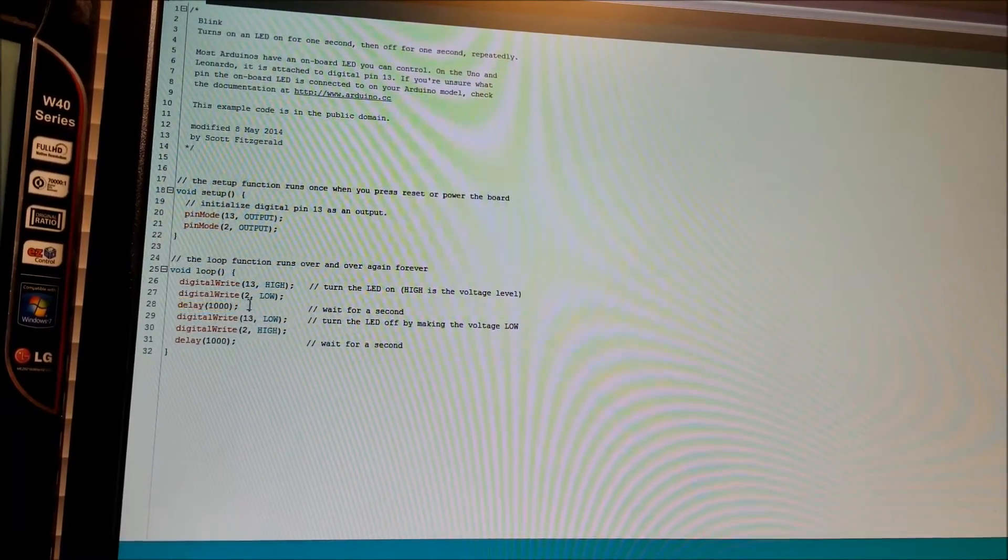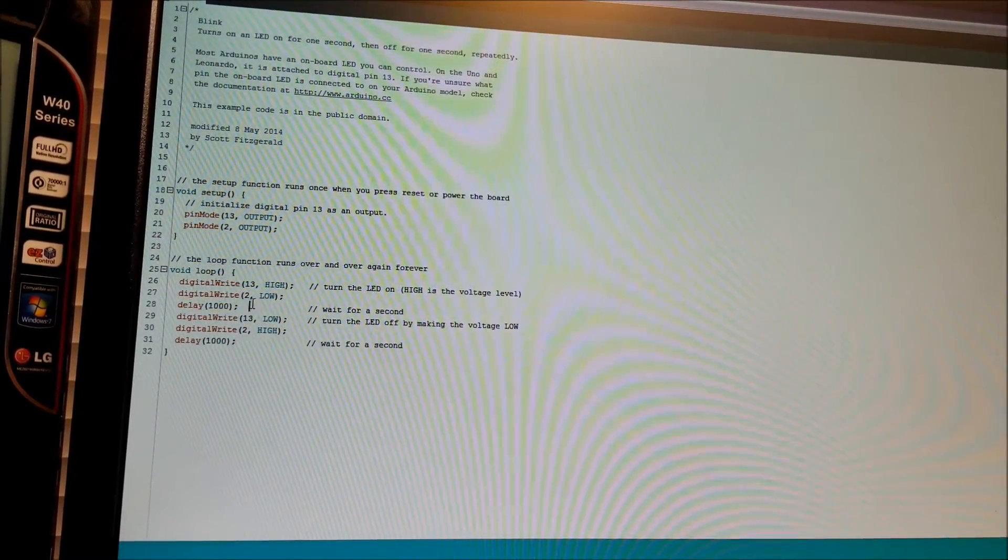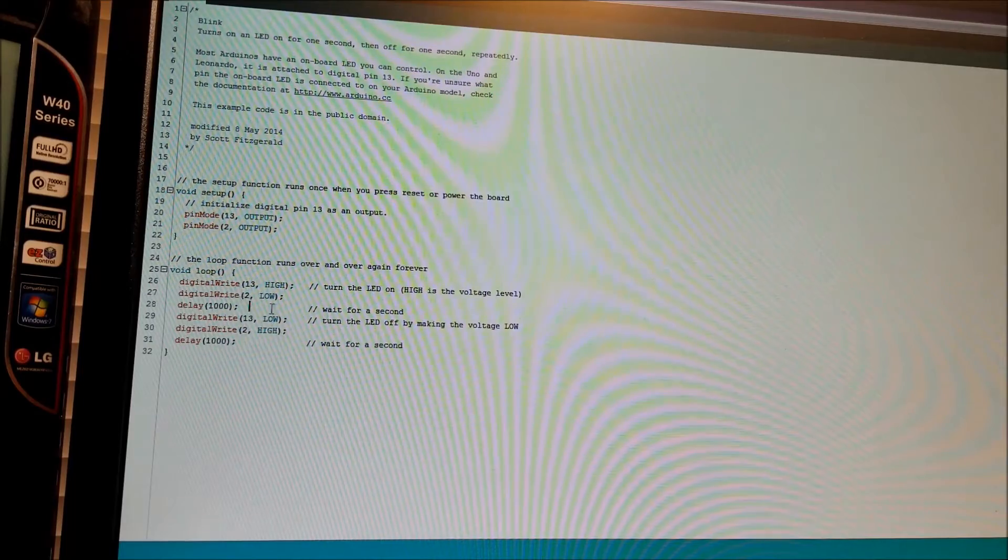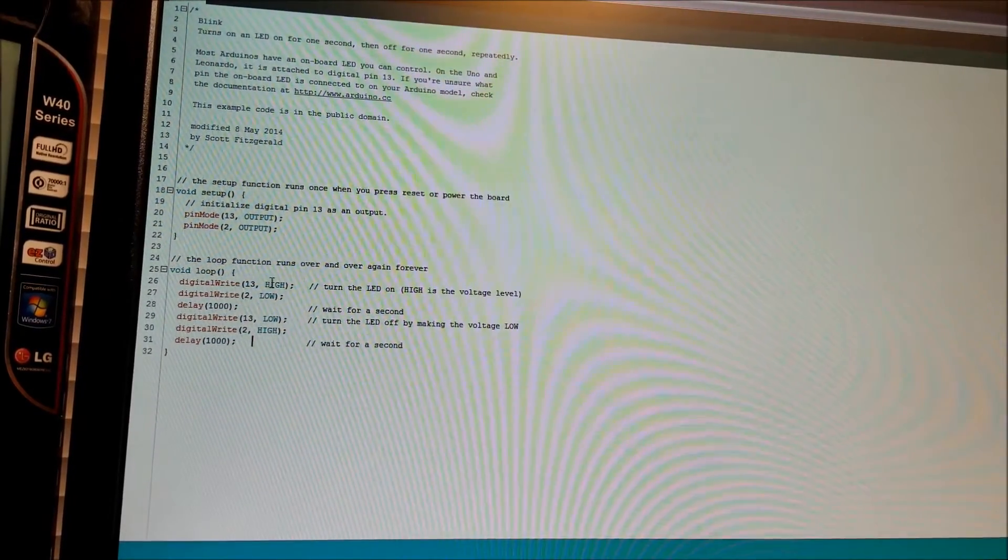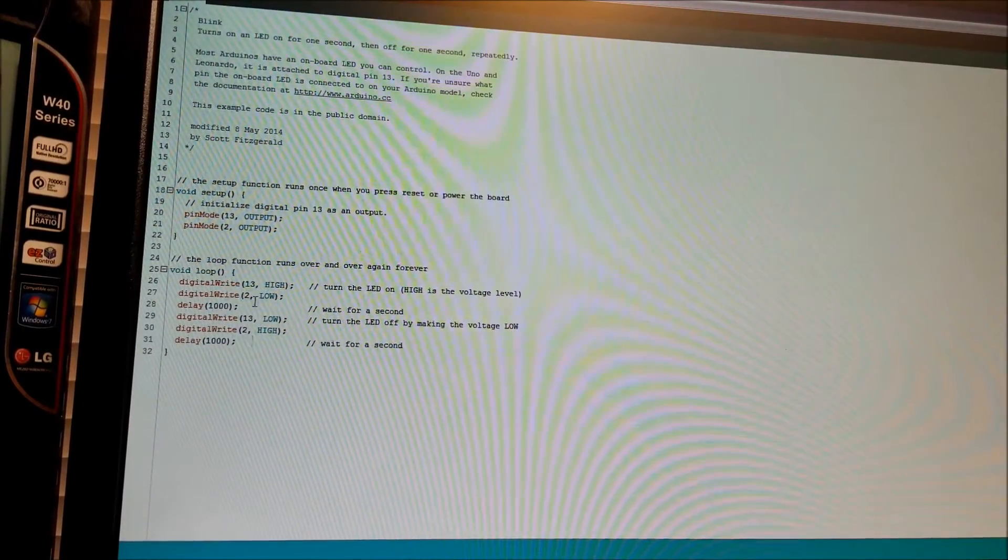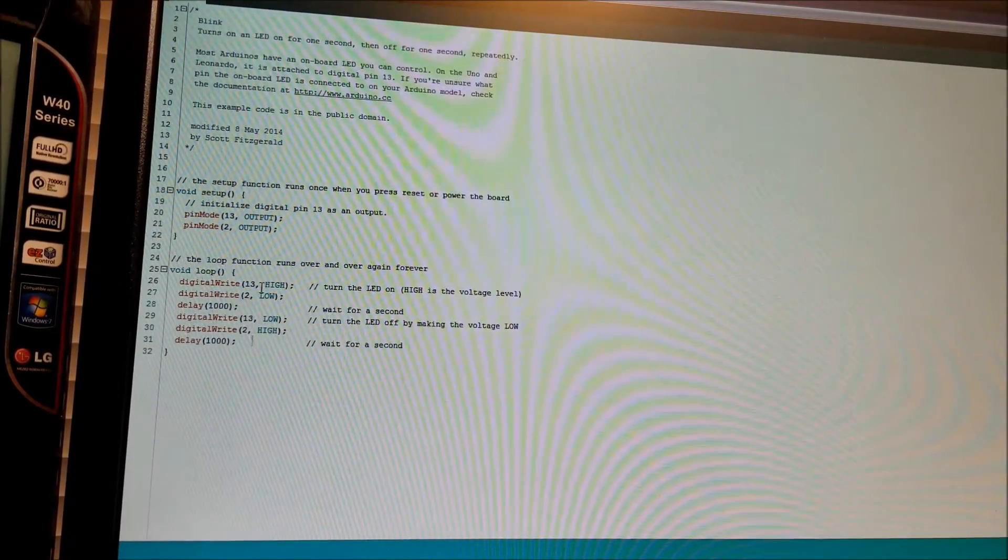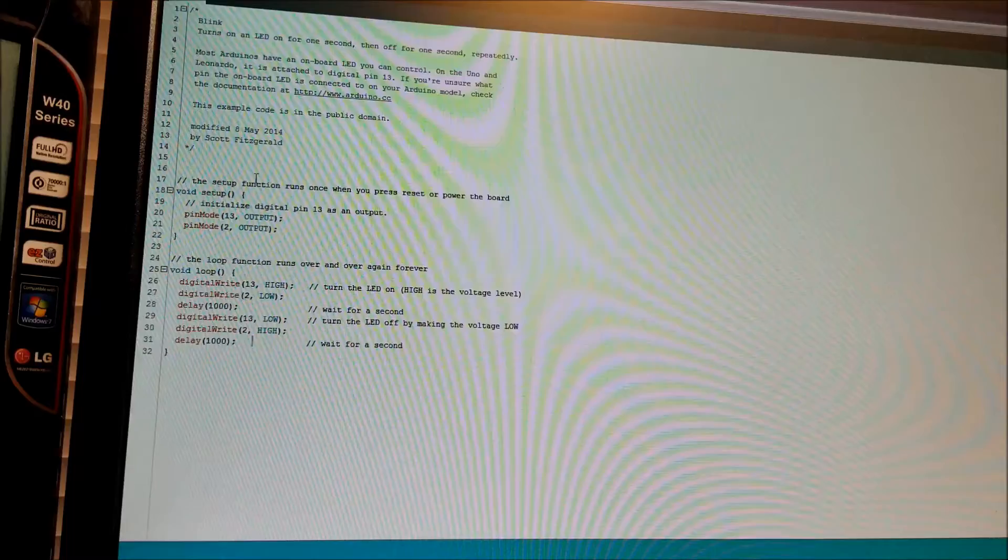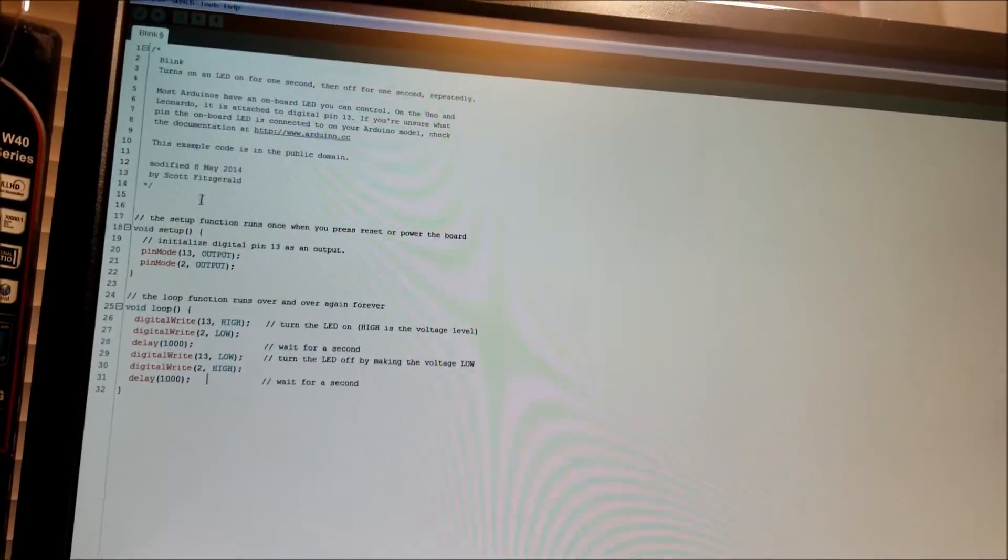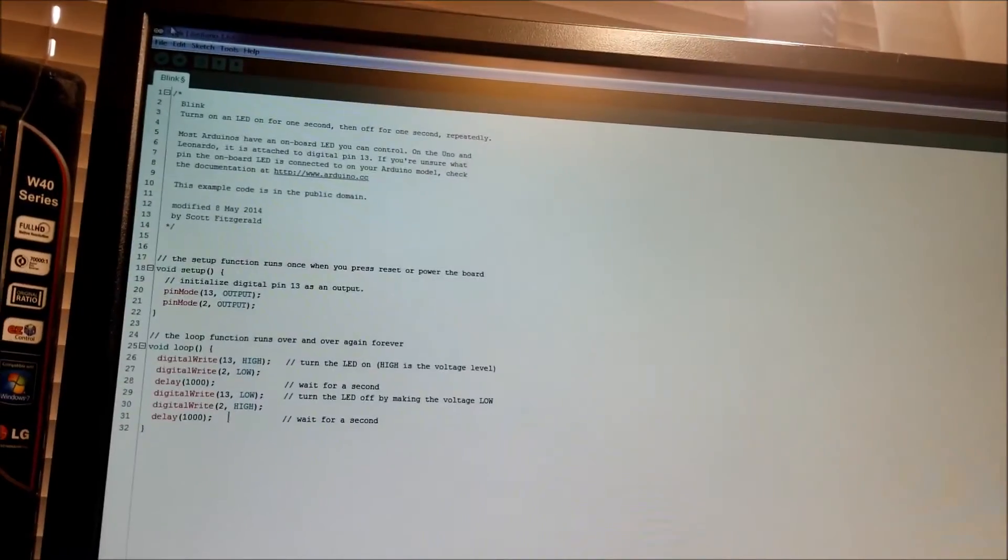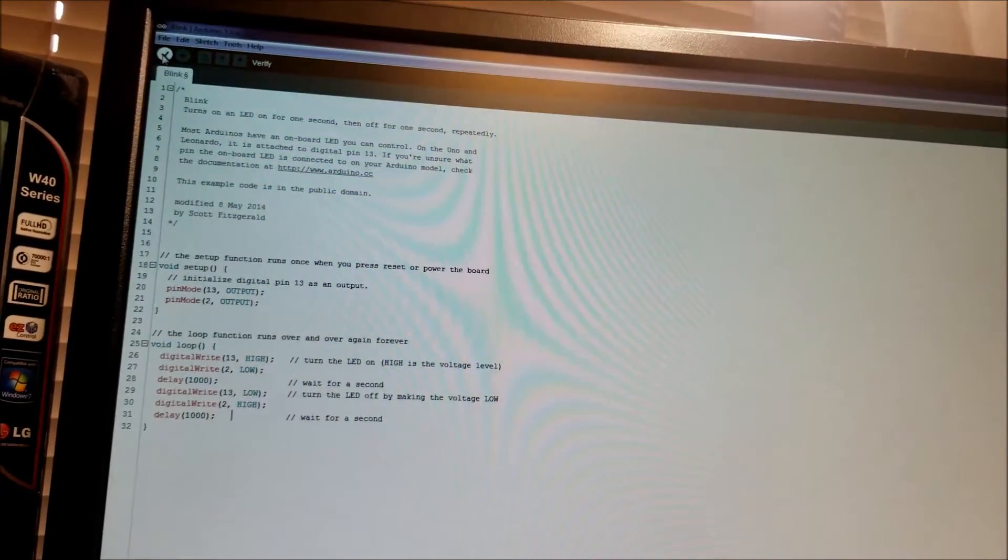So if we didn't have this delay in here, both LEDs would always look like they're on, which kind of defeats the purpose for a blinky toy. So basically we know what it's going to do. All we have to do is compile and program.